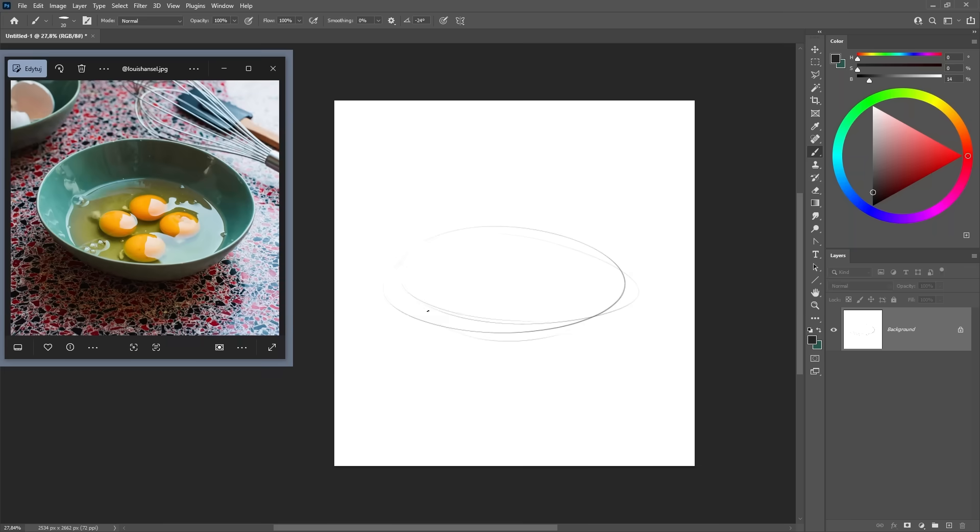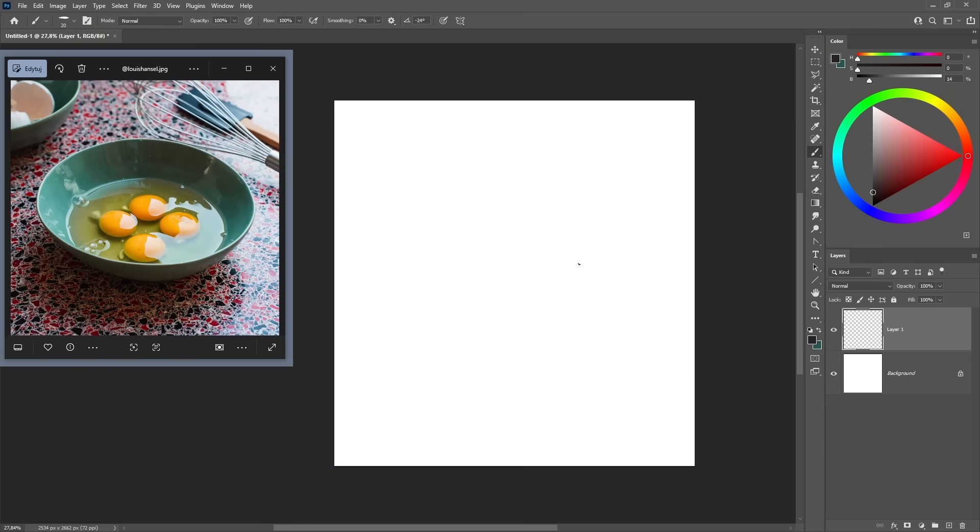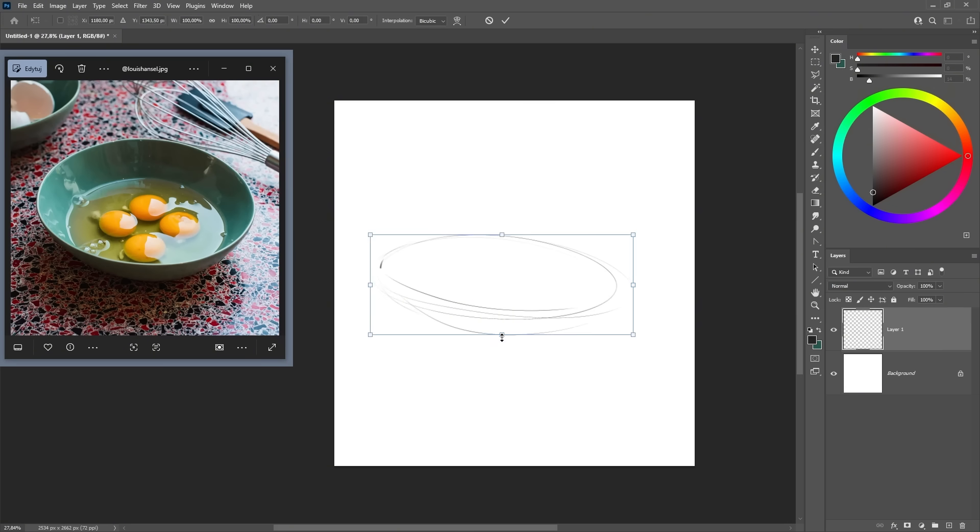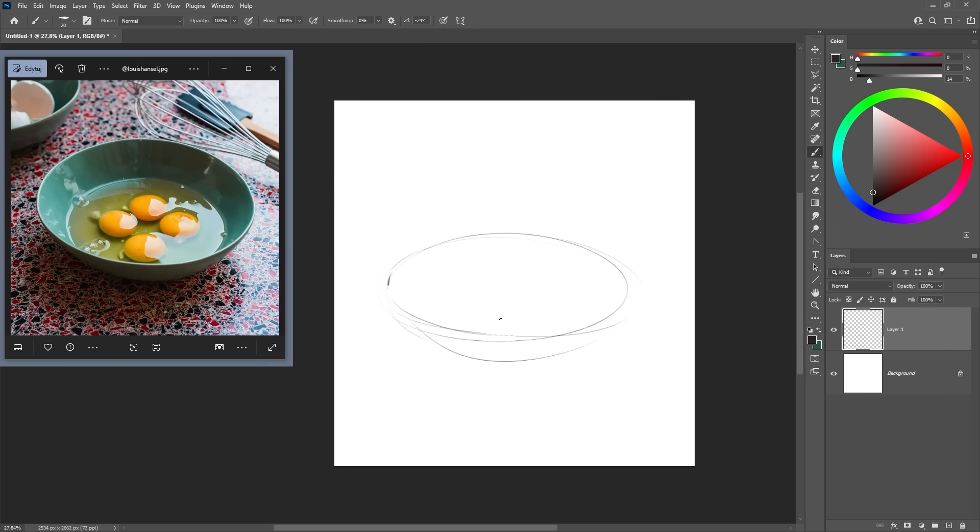Alright, step one is our quick line sketch, and I want to emphasize the word quick here. The whole point of this stage is to quickly map out where everything goes and to get a feel for the basic shapes and nothing more. You can see I'm keeping all these lines super loose and simple. I'm not worried about perfect circles or getting every line exactly right.